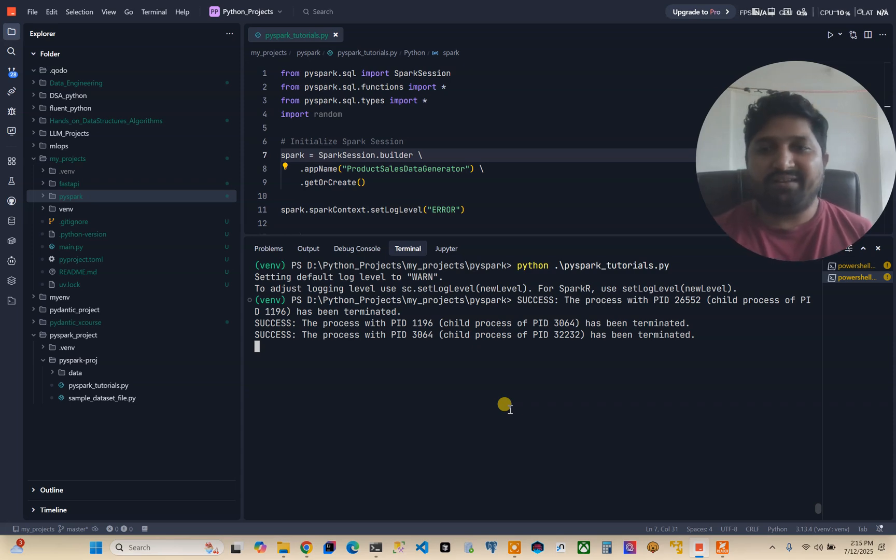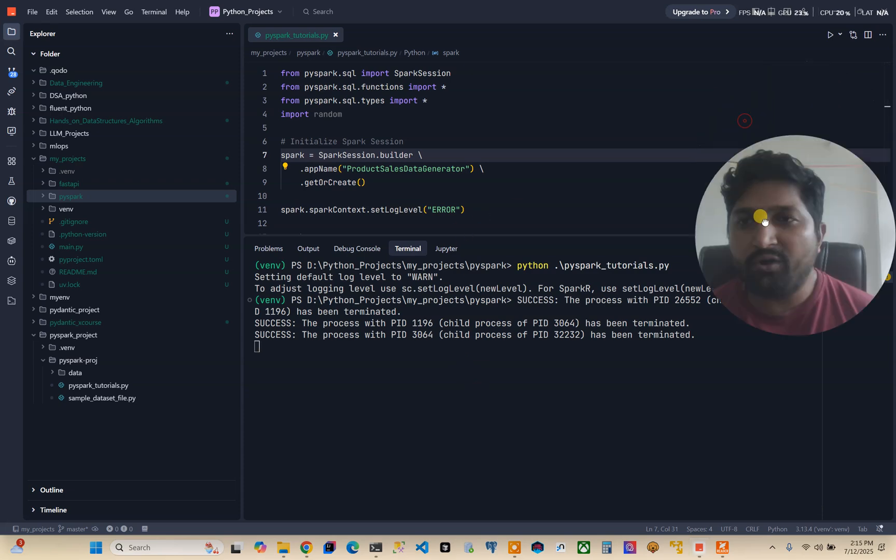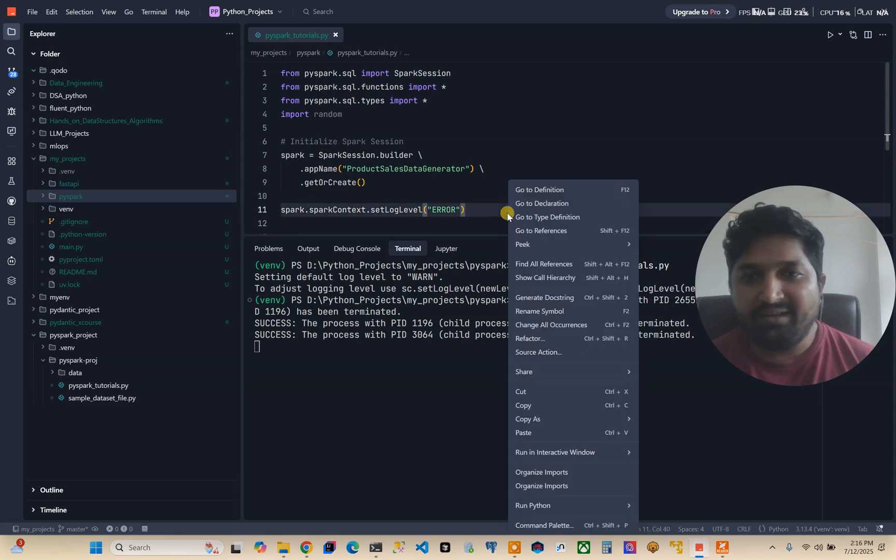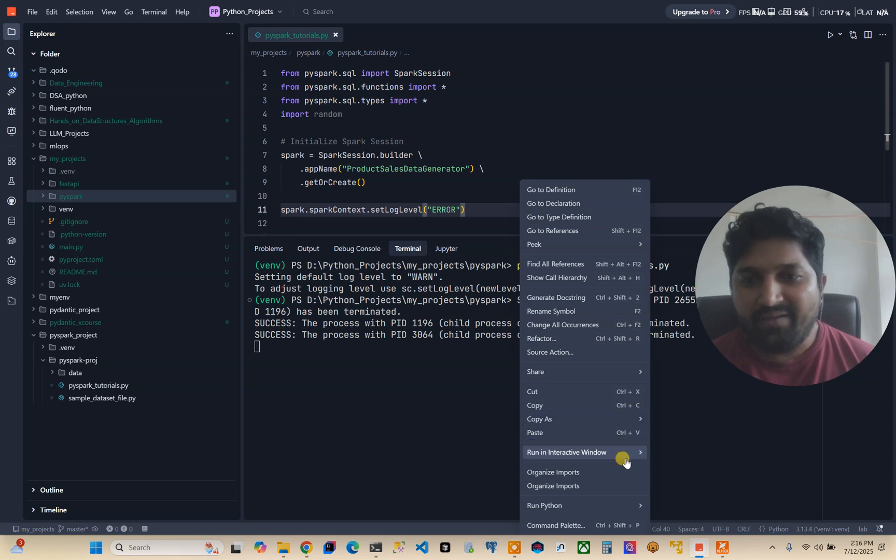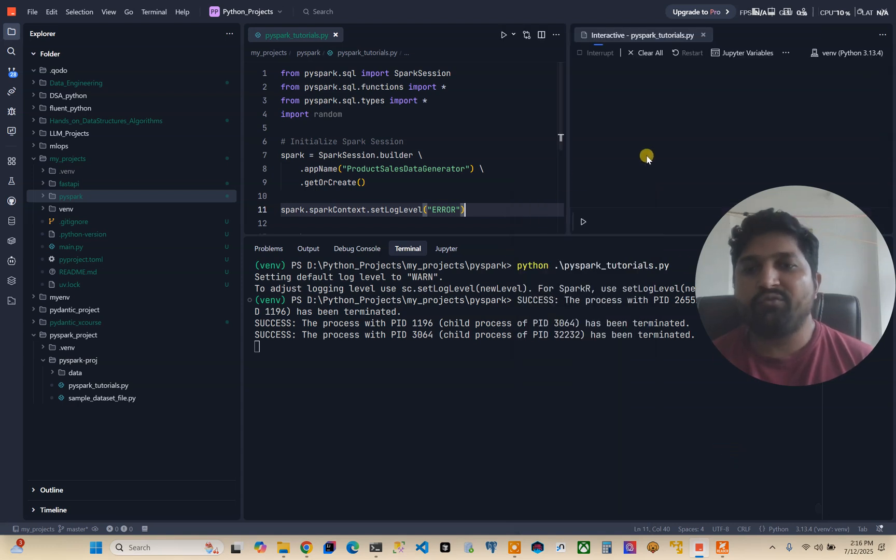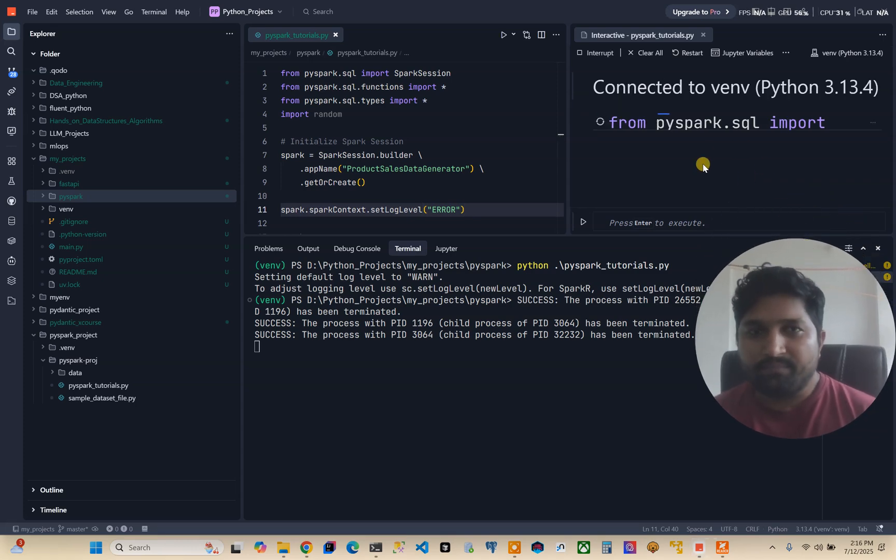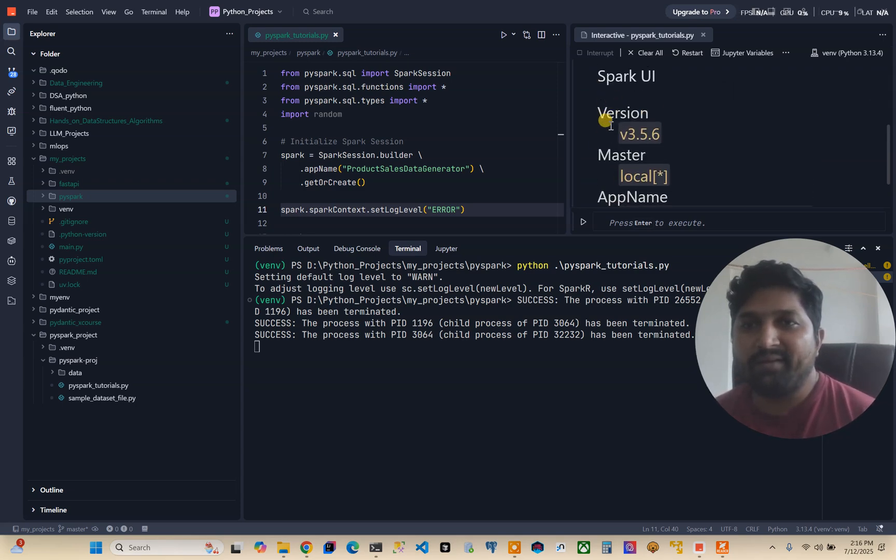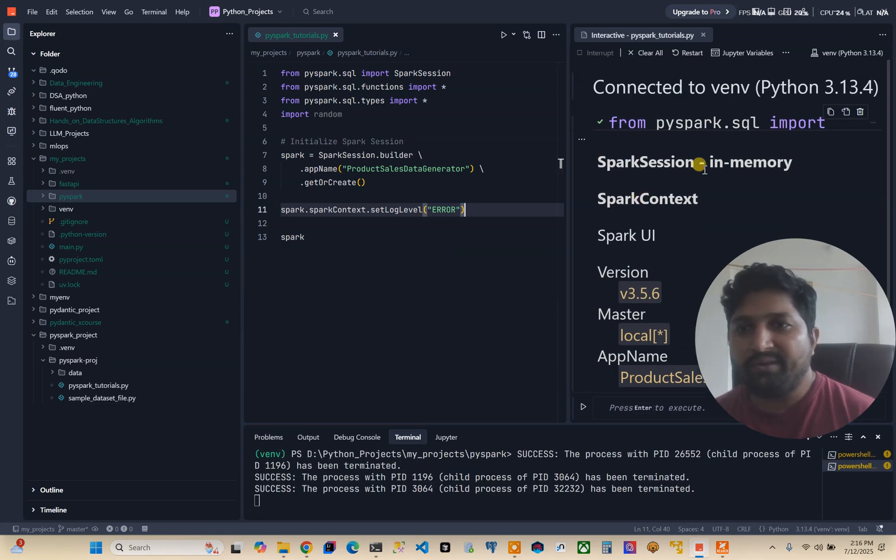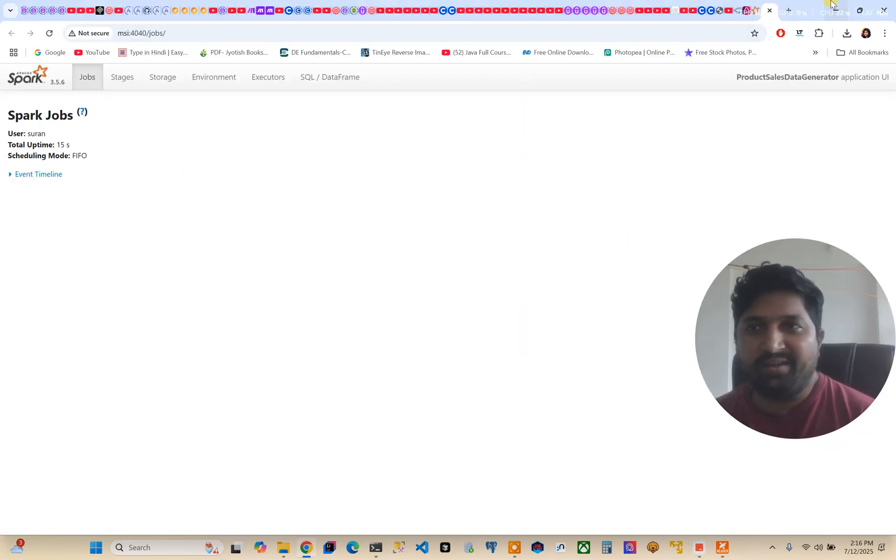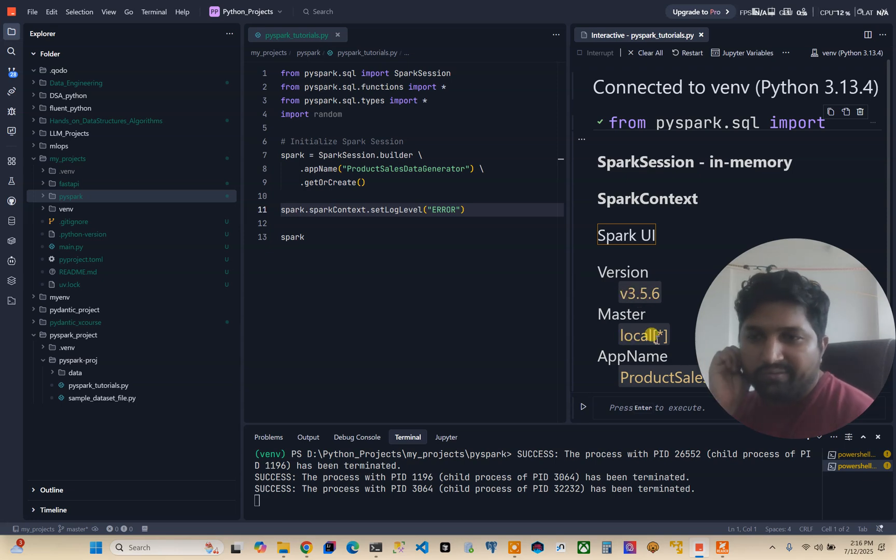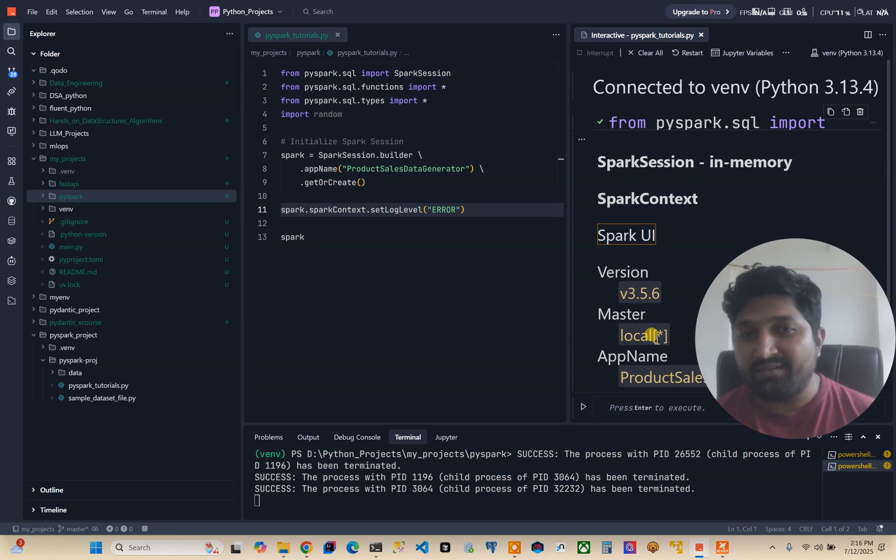Yes, it seems like it is working fine. And if you want to validate through Jupyter notebook you can also do. I will right click on this PySpark tutorial file and I will run it through 'Run current file in interactive window'. So here you will see it will be showing in the Jupyter notebook. Here you can see Spark in-memory, Spark UI, it is working fine. Spark version is this and master is local.